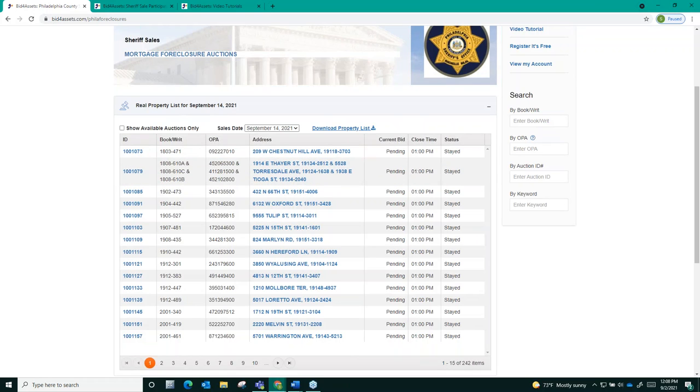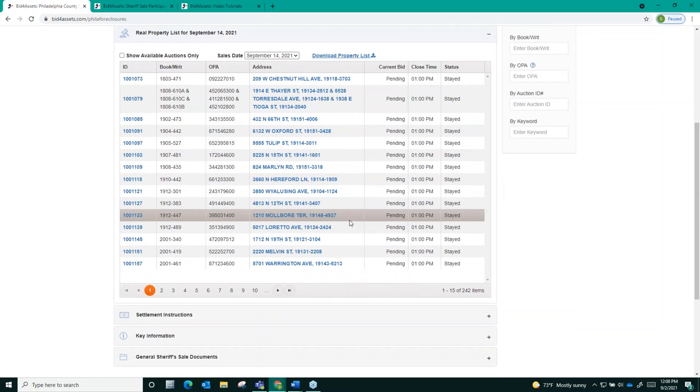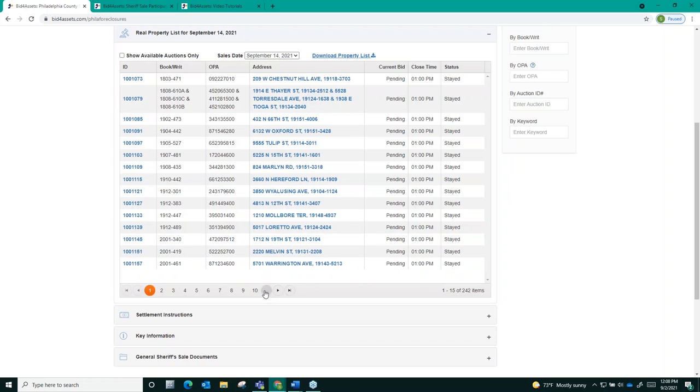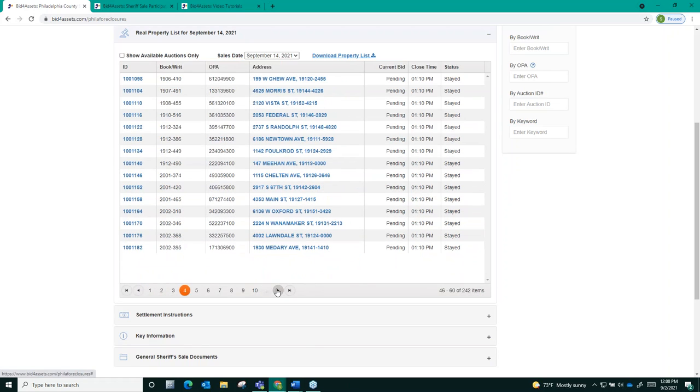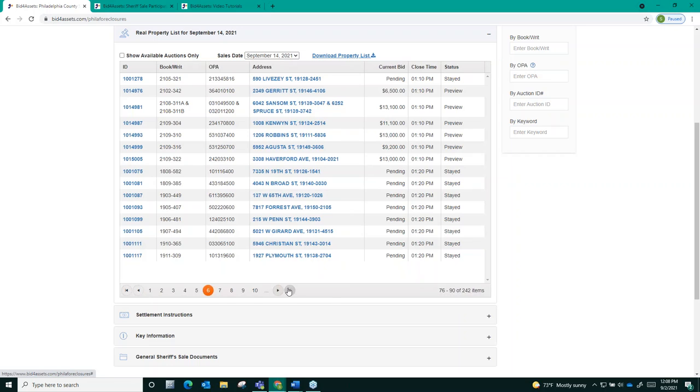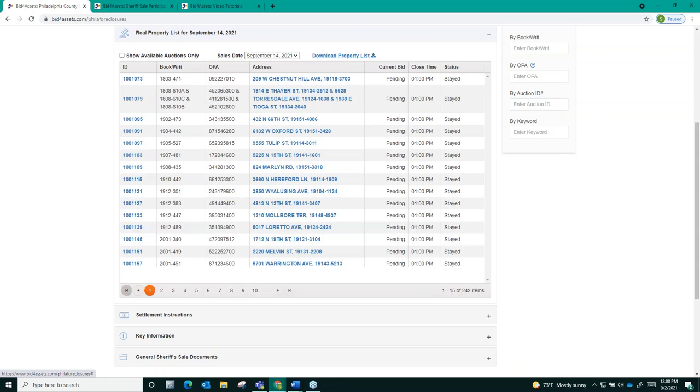Once you've selected the auction date that you want to view properties for you can navigate through the list of properties here using the arrows at the bottom of this section to jump from page to page. The arrows at either end here will take you to the last page on the list or back to the first page on the list respectively.